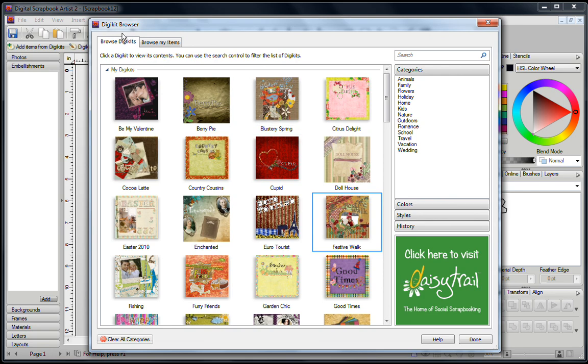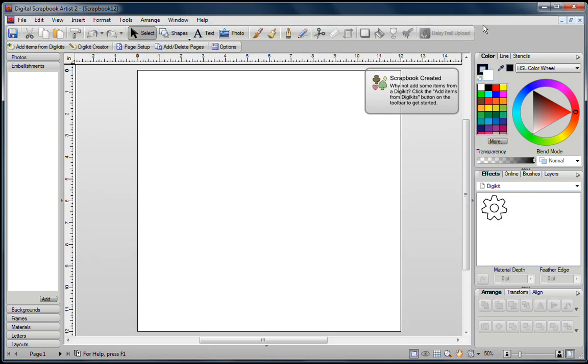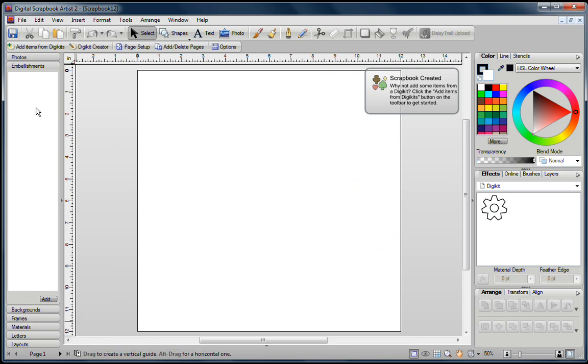When the DigiKit browser window opens up, just click on the red X to close it. You now have a blank page, and all of the tabs on the left-hand side are empty.